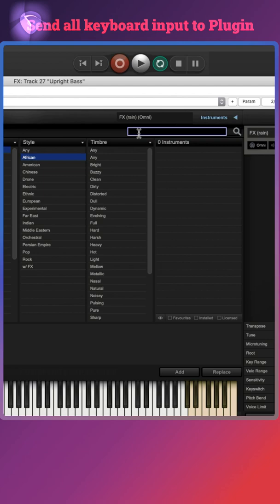Say you want to do a search for upright bass in Contact or Play or any other third-party instrument library. So you go to a search bar and type upright bass. Whoops, forgot the space, let me correct that.